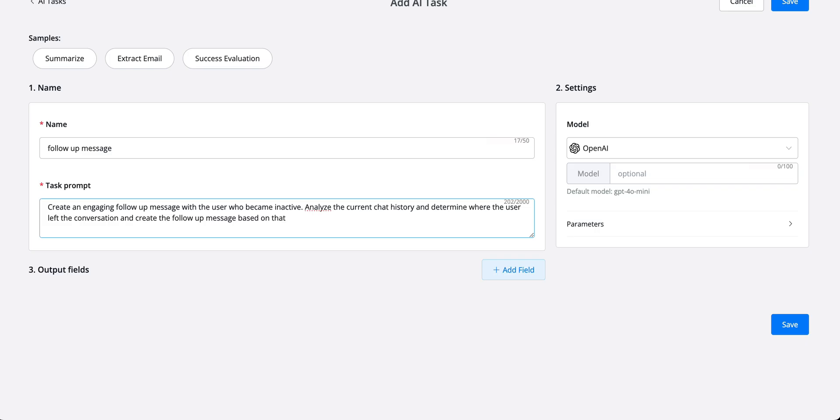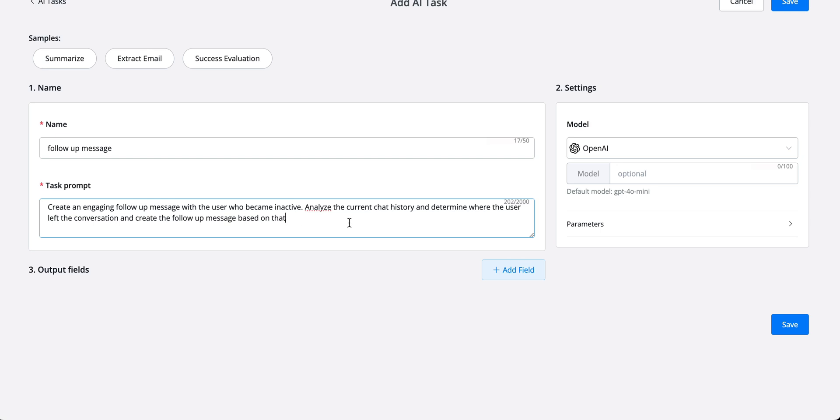So let's go with the following: Create an engaging follow-up message with the user who became inactive. Analyze the current chat history and determine where the user left the conversation and create the follow-up message based on that.